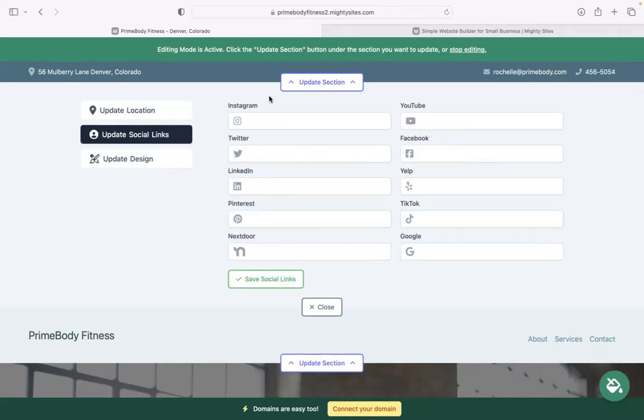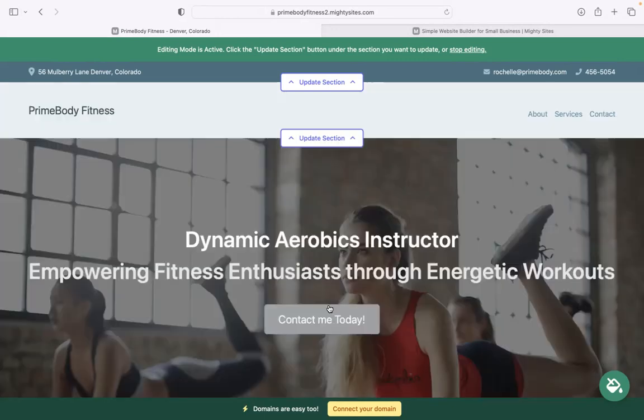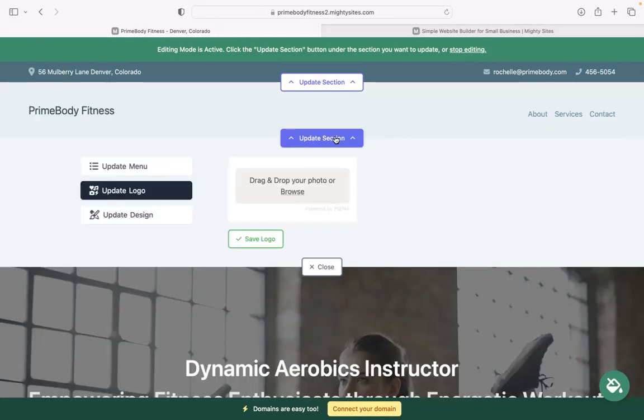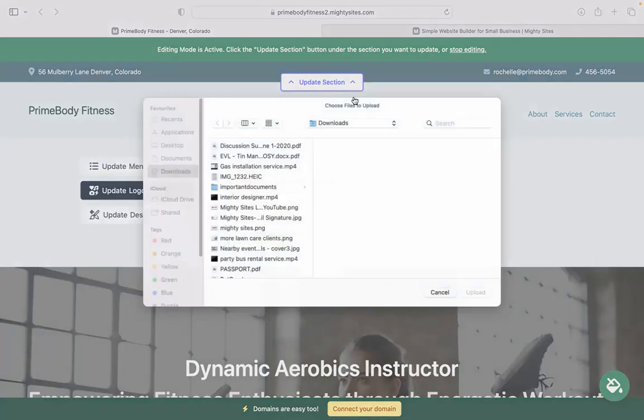Under update social links, put in the various social media platforms your business is active on. Icons will be displayed at the top as well as at the bottom of your website.